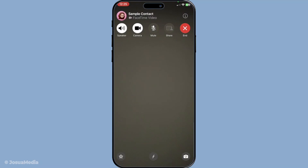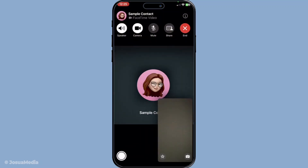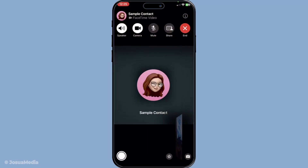Now during the call itself, take a moment to tap anywhere on your screen. What this does is bring up the control menu. It's a neat feature that lets you access different options easily. The control menu will display various icons and tools you can utilize to manage your call settings more efficiently.